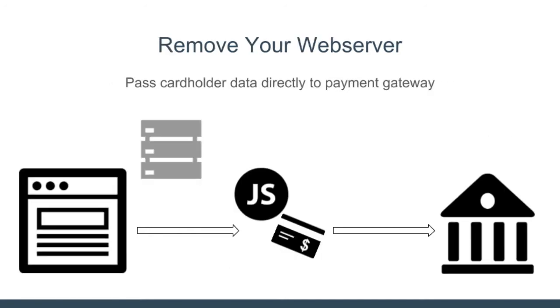To lower your risk, you want to handle as little of the payment process as possible. To help with transmitting credit card data, some payment gateways have JavaScript libraries you can use, so the credit card data bypasses your web server and goes straight to the payment gateway.